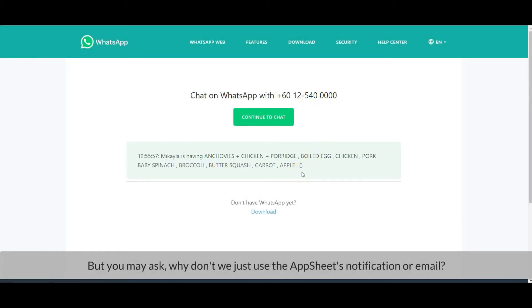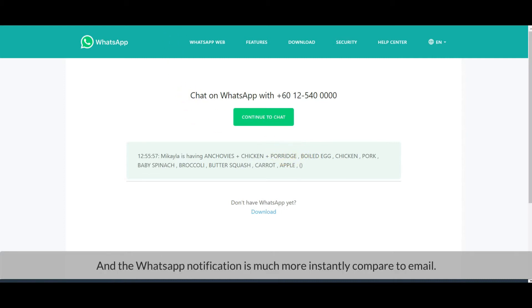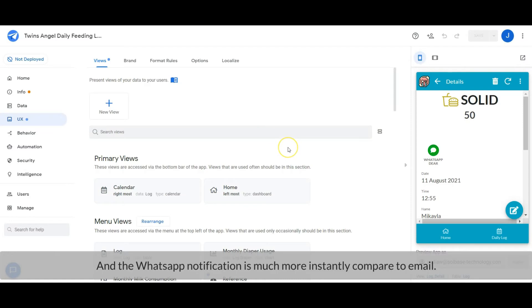But you may ask, why don't we just use the AppSheet's notification or email? Perhaps the one that we need to notify doesn't have access to AppSheet, and the WhatsApp notification is much more instant compared to email.